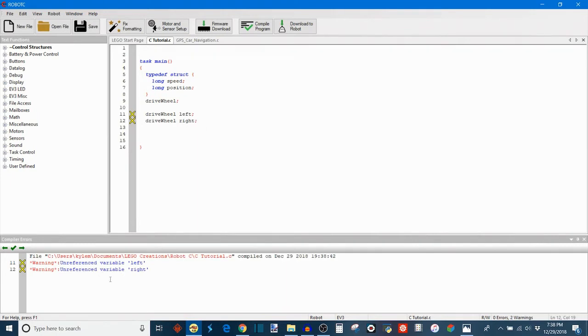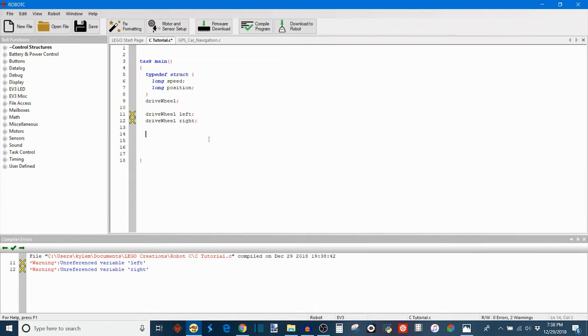There are no errors, it just is warning me that my variables aren't used yet. So now what we can do is we can go ahead and assign values to the position and speed variables that we have assigned.